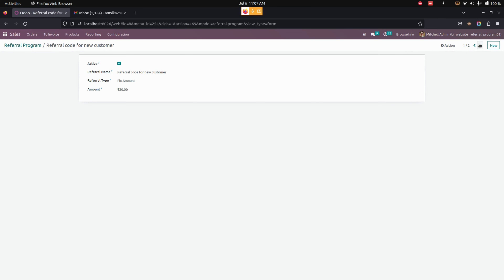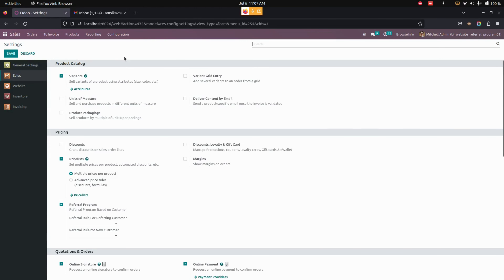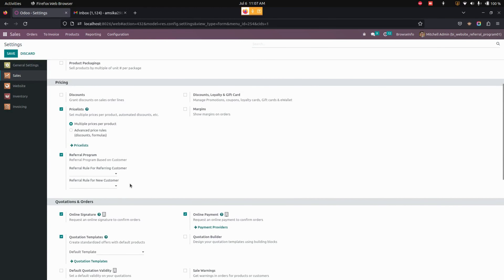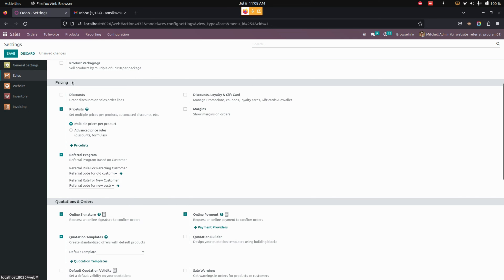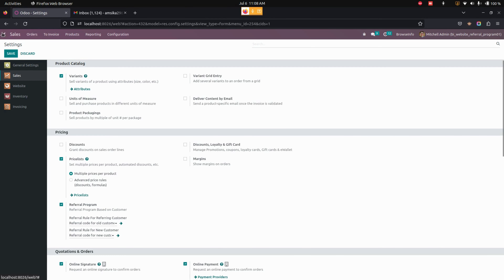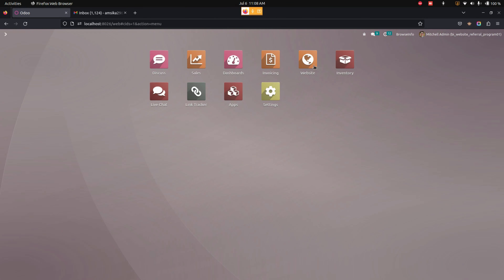Now let's save this one. You can see for the new customer I am adding 20, and for the old customer I am adding 50. Once everything is done, let's get into the Settings. From here we need to enable it, and here you can see the referral rule for the new customer and the old customer. Now let's save this one.